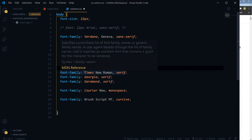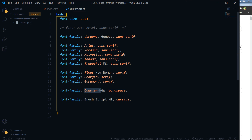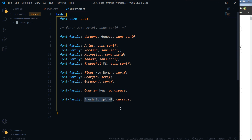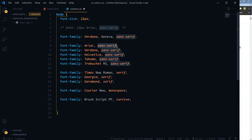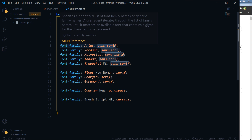Then we have font-family Times New Roman, and its generic family is Serif. Serif is also for Georgia and for other Serif fonts. For Courier New, we have Monospace as the font category or generic family. And then there is a font that has Cursive as its font category. So these fonts fall under Sans-Serif, and these fall under Serif.